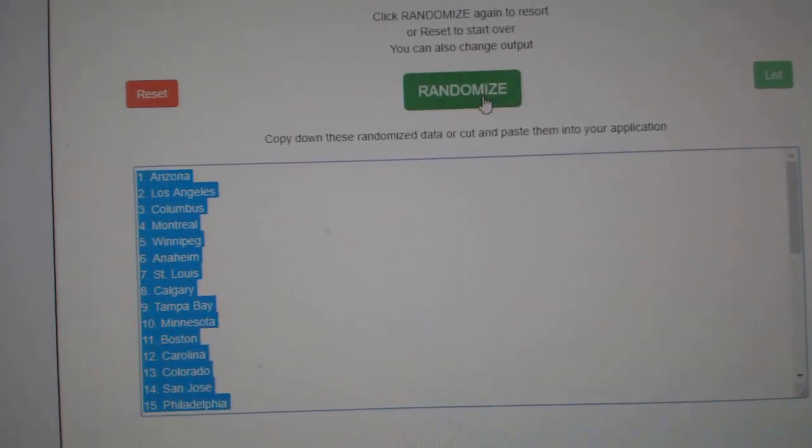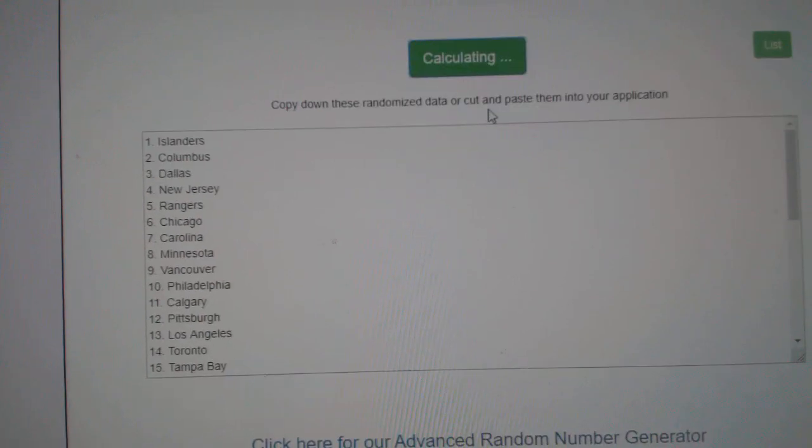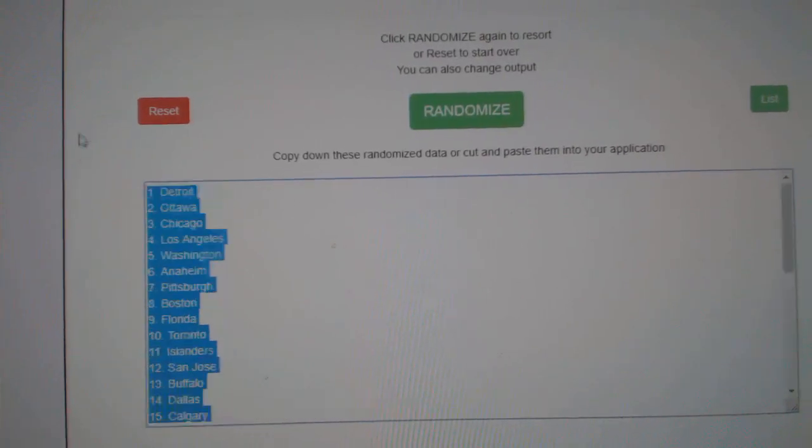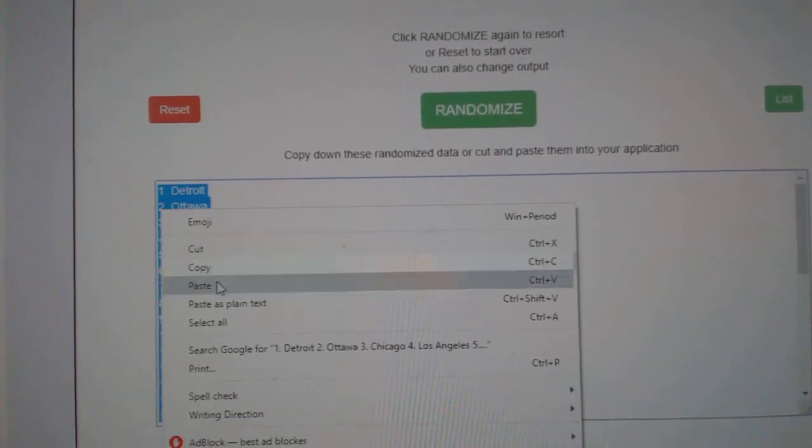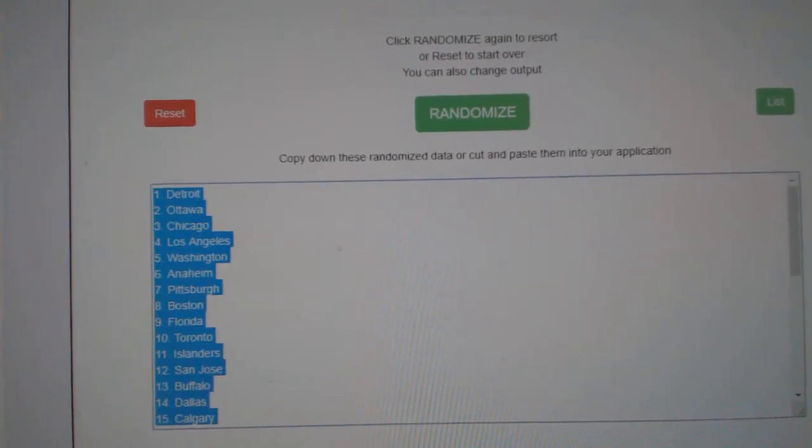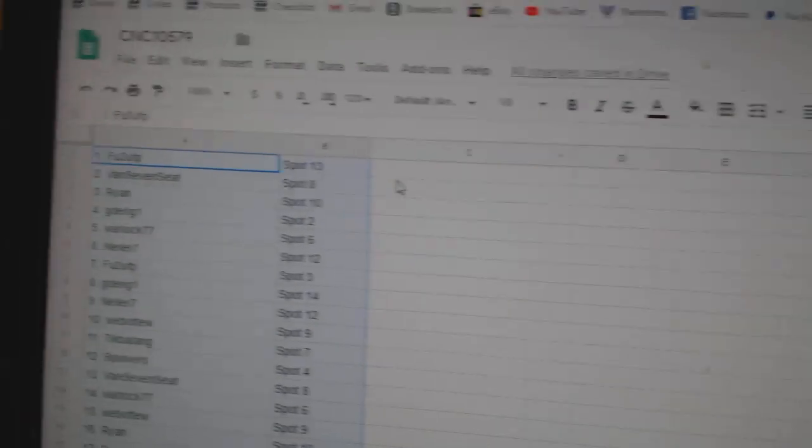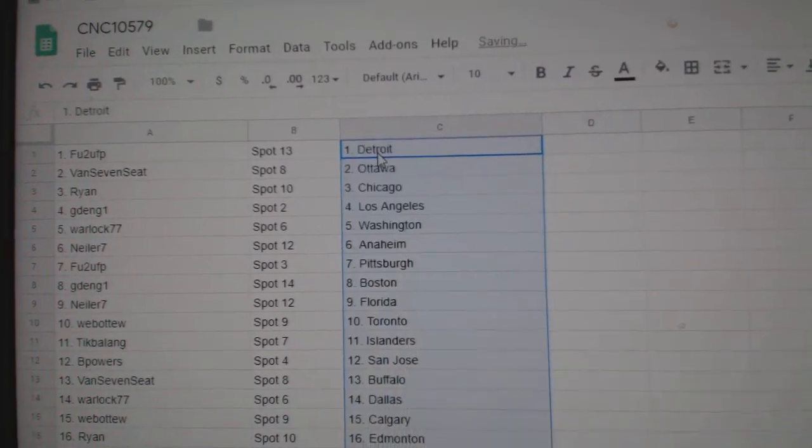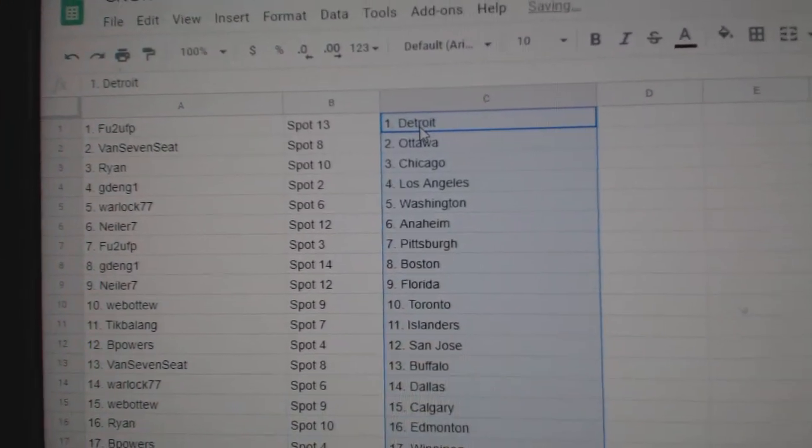And the teams. One, two, three. Copy. Paste. All right.